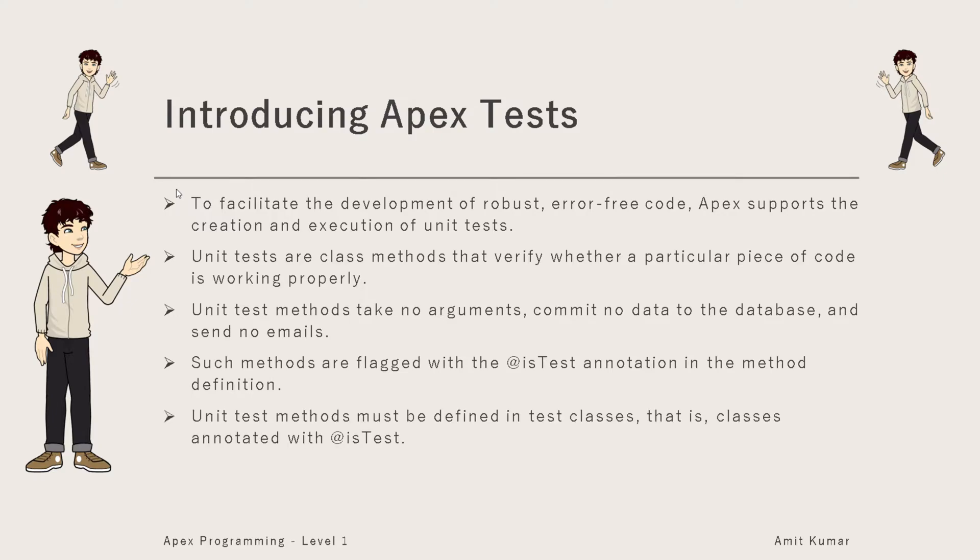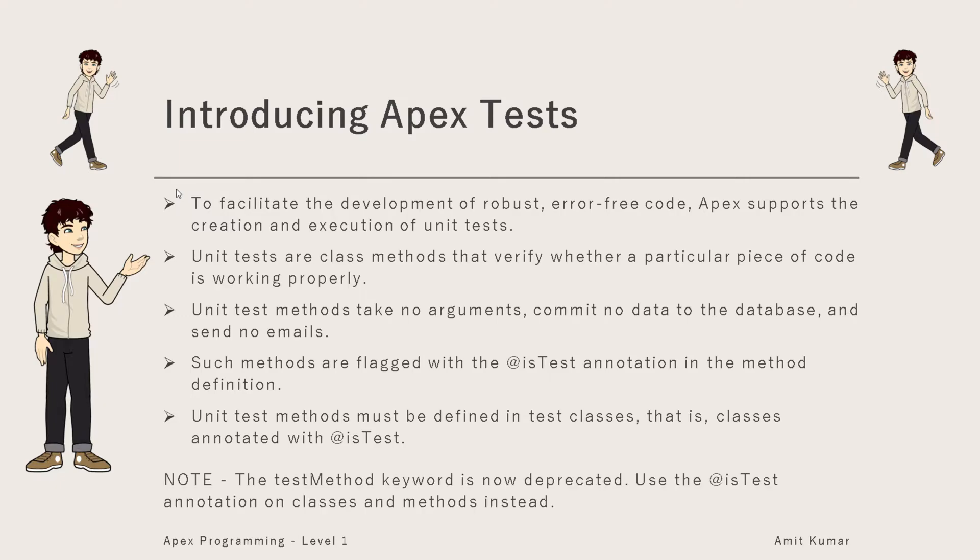Unit test methods must be defined in test classes, that is, classes annotated with @IsTest. Note, the testMethod keyword is now deprecated. Use the @IsTest annotation on classes and methods instead.